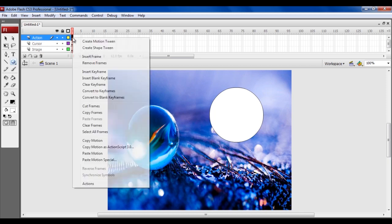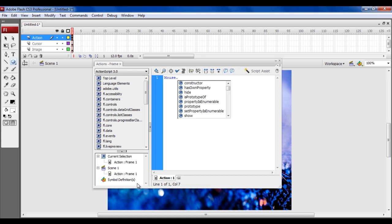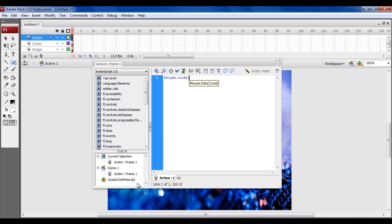Right-click on its frame and select the Actions option from the menu. Once the Action window opens, write down the function to hide the mouse. Type in mouse.hide open and close braces followed by a semicolon.